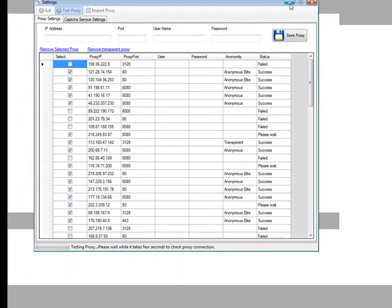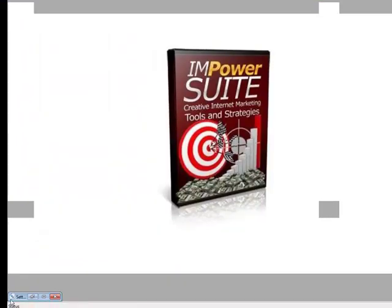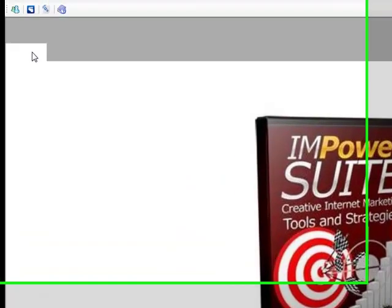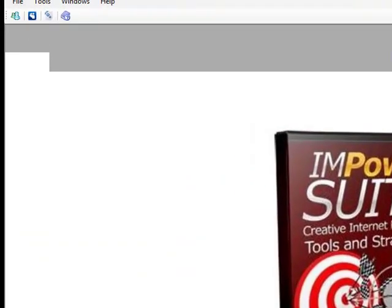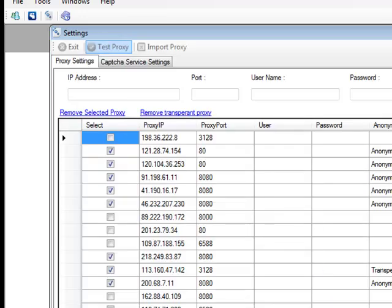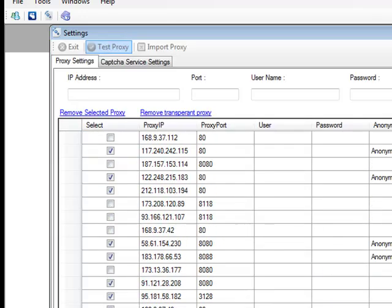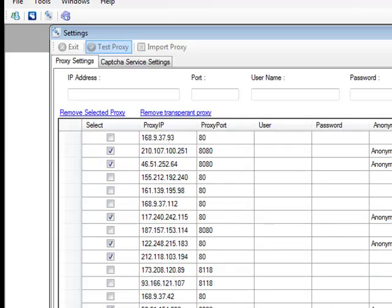What you can do now is click on minimize and as you can see it's gone to the bottom. You can always maximize it as well and bring it up. As you can see there are still a few more threads and a few more proxies that it still needs to test.